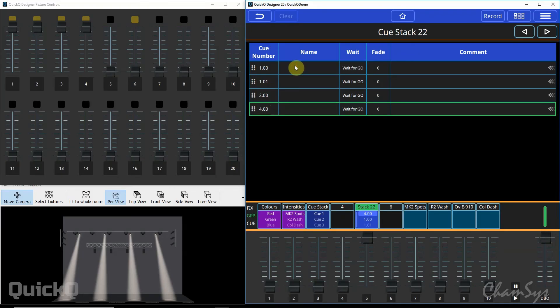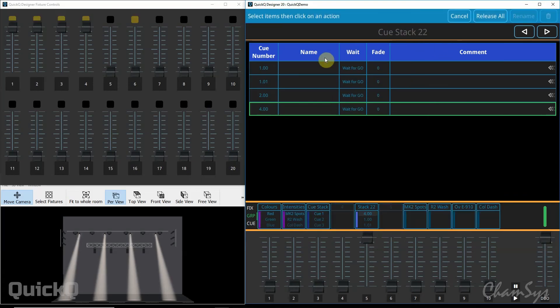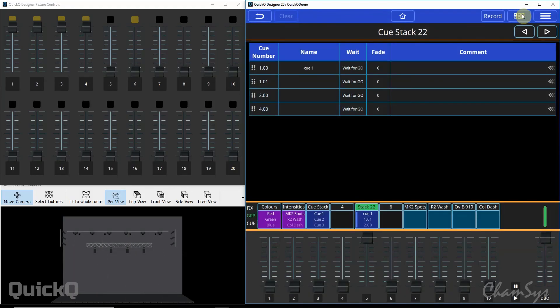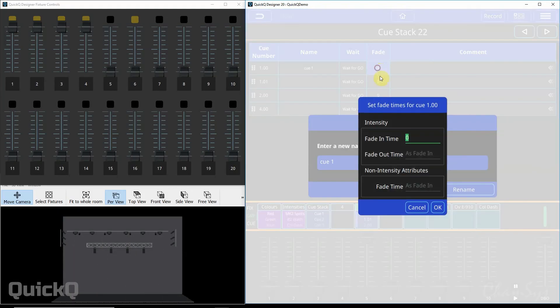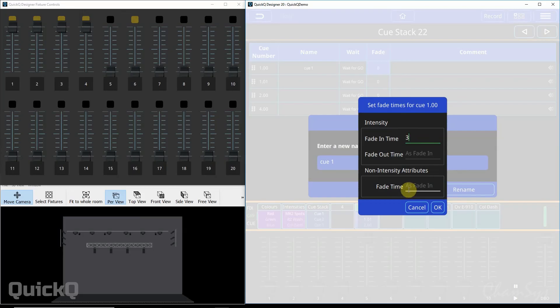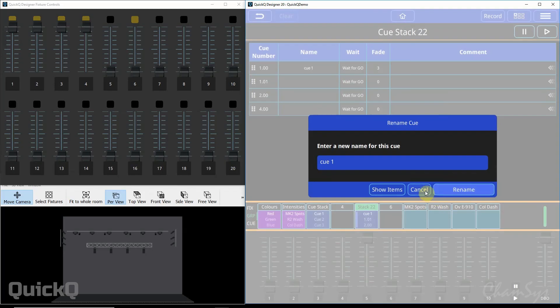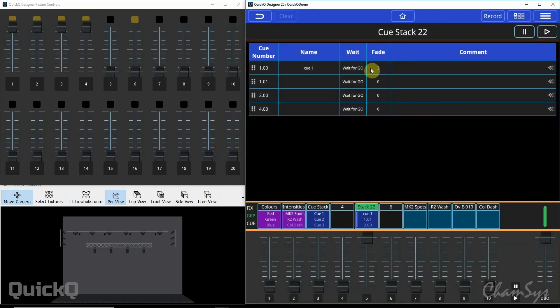You can name your cues using the action menu, action, rename, cue one. You can set fade times for your cues. Press and hold in the fade box and you can set your fade in time. You can also specify a separate fade out time and fades for non-intensity attributes, so that's going to be your position, colour or beam attributes - things like pan and tilt, red, green, blue and goboes. We hit OK and that fade time is now applied to that particular cue.